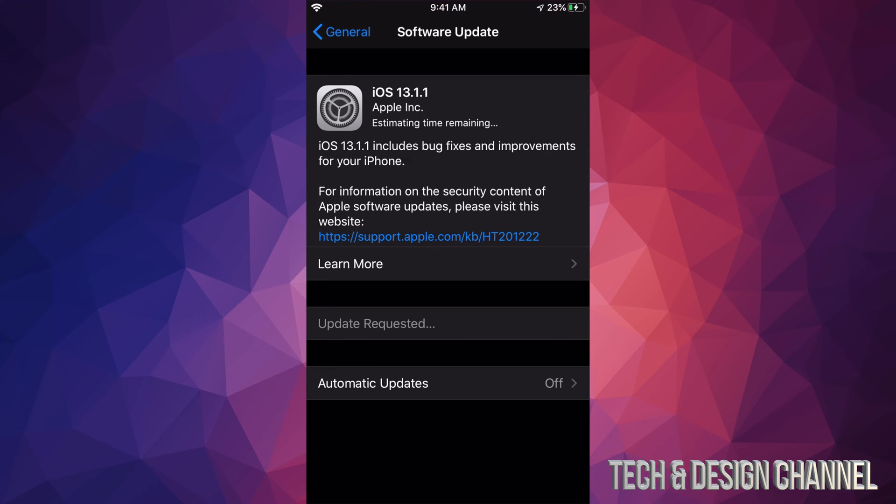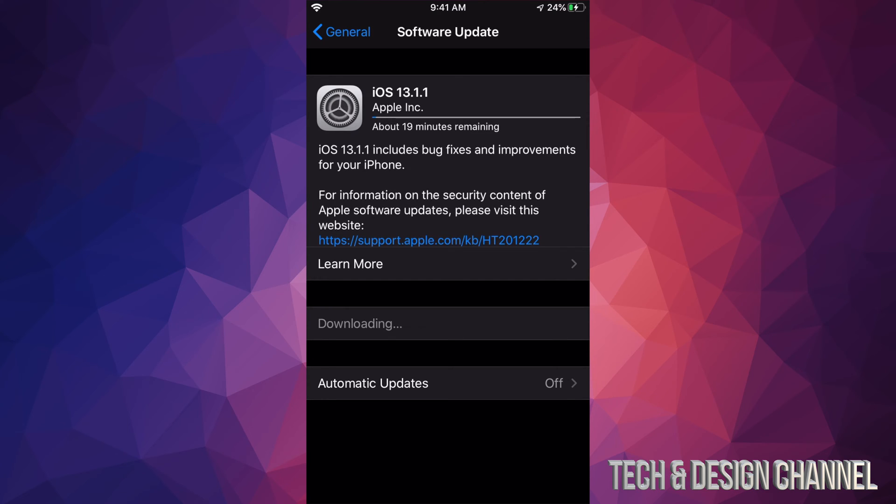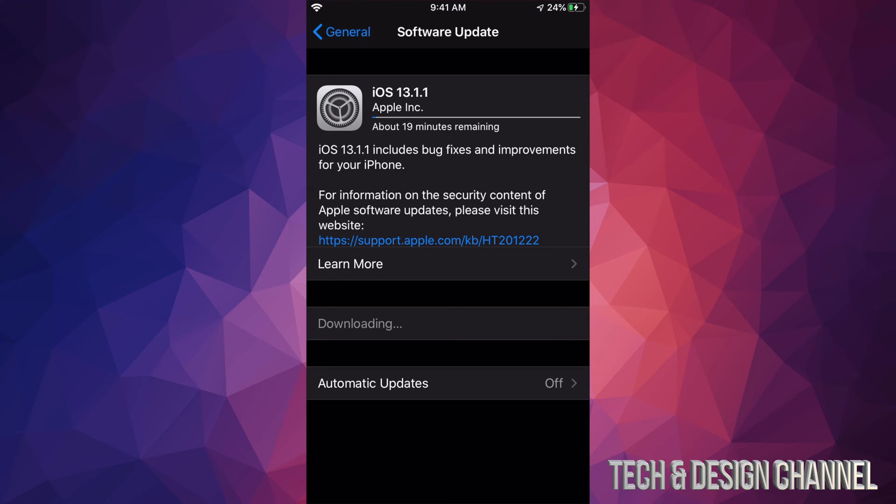Anyways, what we're going to see is first our Download. So, that's going to happen first, and then we're going to see the Install option. Some of you might see Install already as an option, and that's because your iPhone, iPad, or touch might have downloaded this update already, and all you have to do is install it.